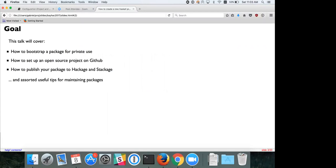The first part of the talk will cover how to publish a package for private use, like a hobby project or internally for a company. Then we'll move on to how to publish it as open source, set up CI, and at the end we'll talk about publishing to Hackage, Stackage, and how to maintain projects as time goes on.